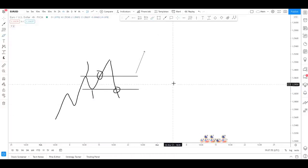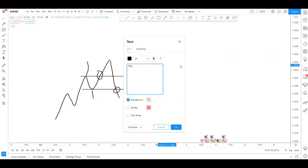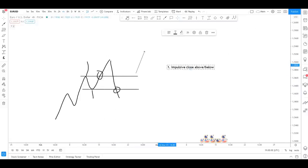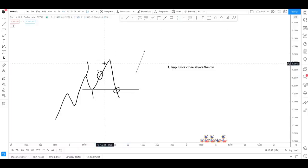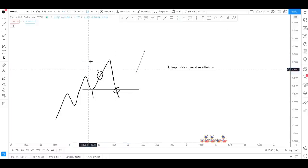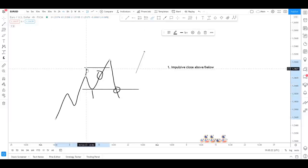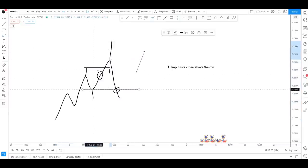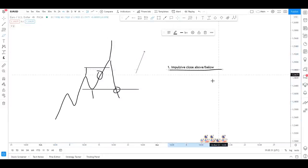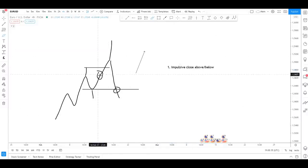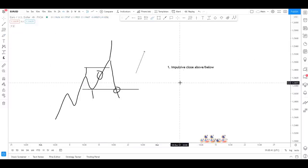For me, a break comes down to two things. Number one: we need an impulsive close above or below. What do I mean by this? If we have a previous major high wick and price barely breaks above it with a massive wick rejection on the new candle, I would not class that as an impulsive close above or below. I'll go into actual chart examples in just a second.